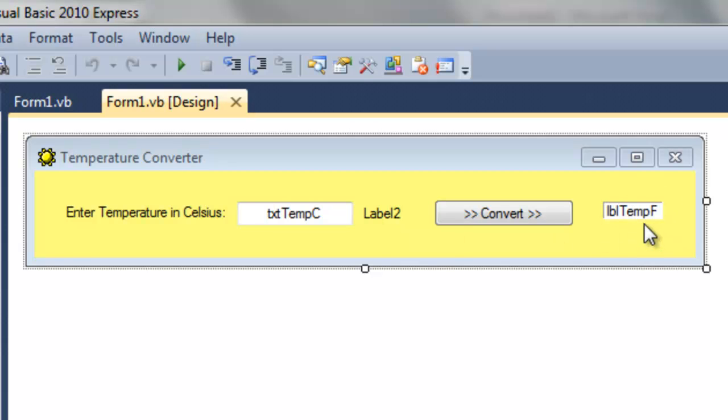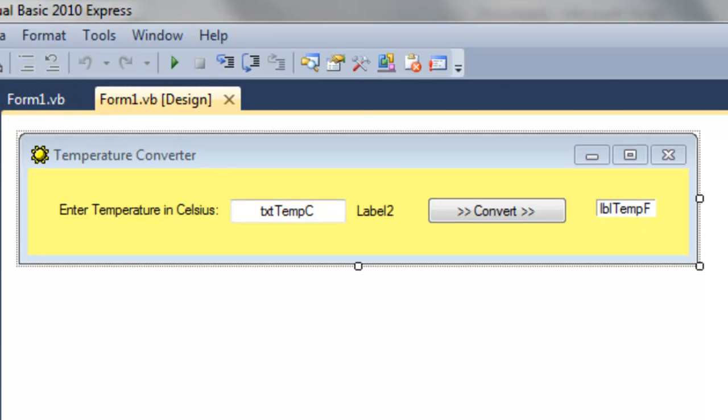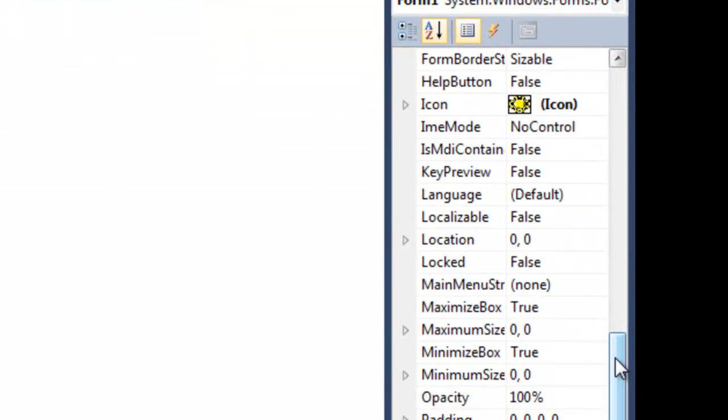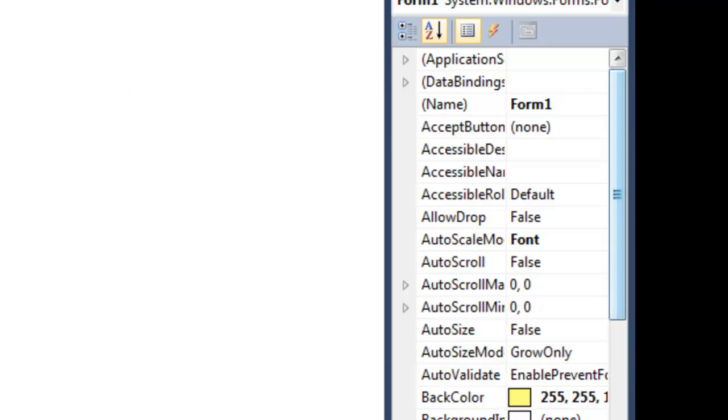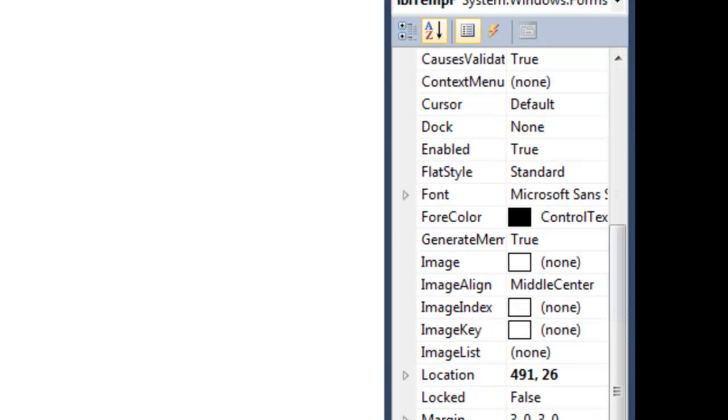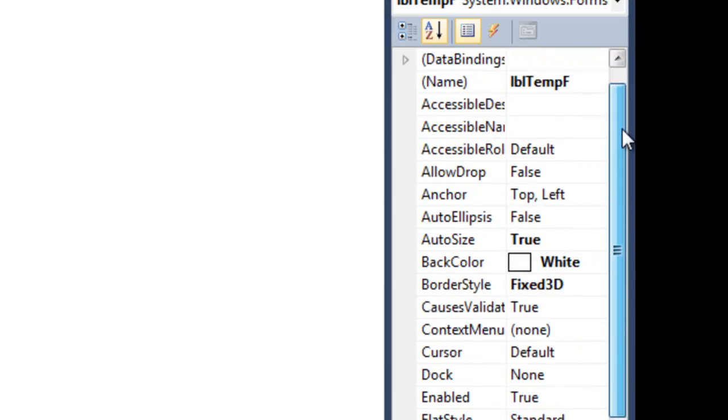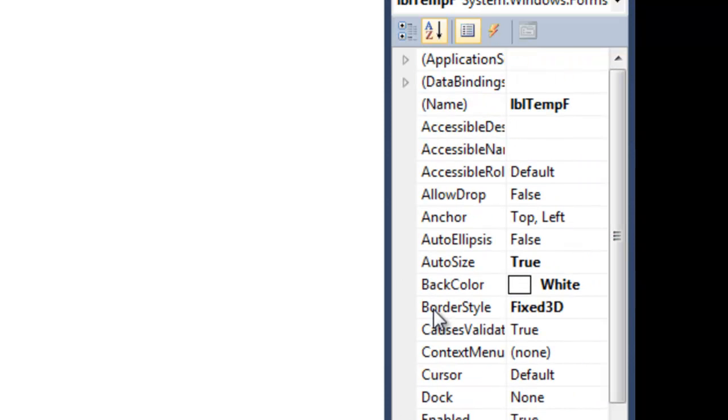And I have changed one of the properties here of the label. Students haven't learned this yet. But the border style of this label has been changed.